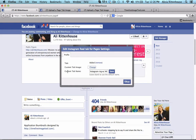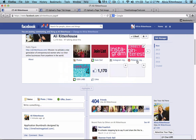You can also update the custom tab name if you want it to be something fun. I have Instagramming with Ali, and you can name it whatever you want. We also have Pinteresting, but you can see that you are limited to the number of letters that will show up underneath that icon.